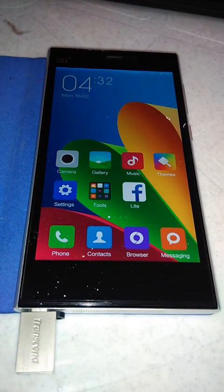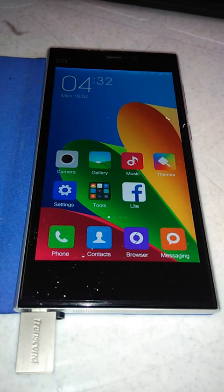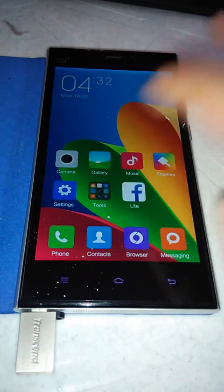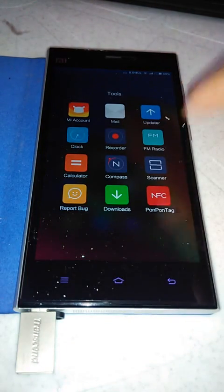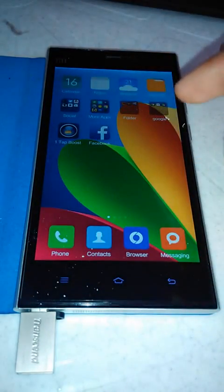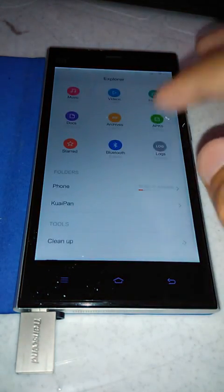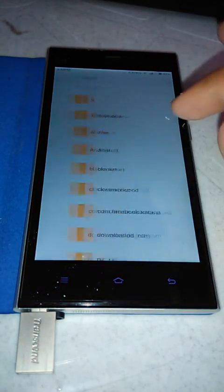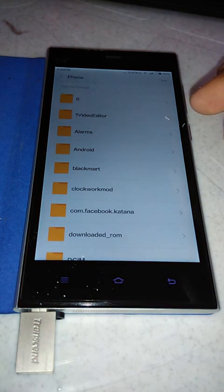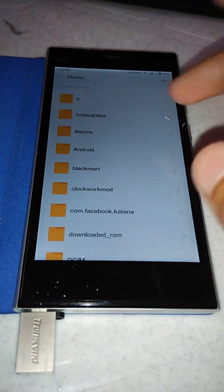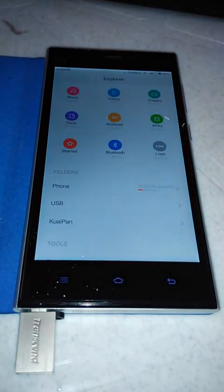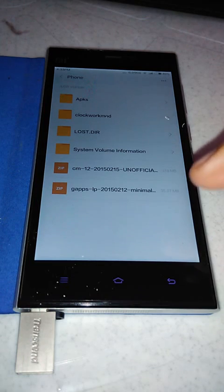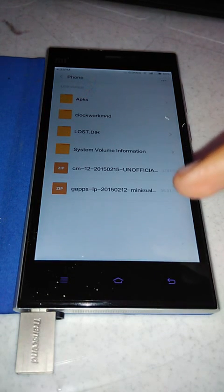Welcome to the new video friends. Today we will install CM12 on our MI3. First of all, I have already added the files in the link in the description and you can download the CM12 and the related GApps package from the link. I've already transferred my CM12 and GApps package to the USB.